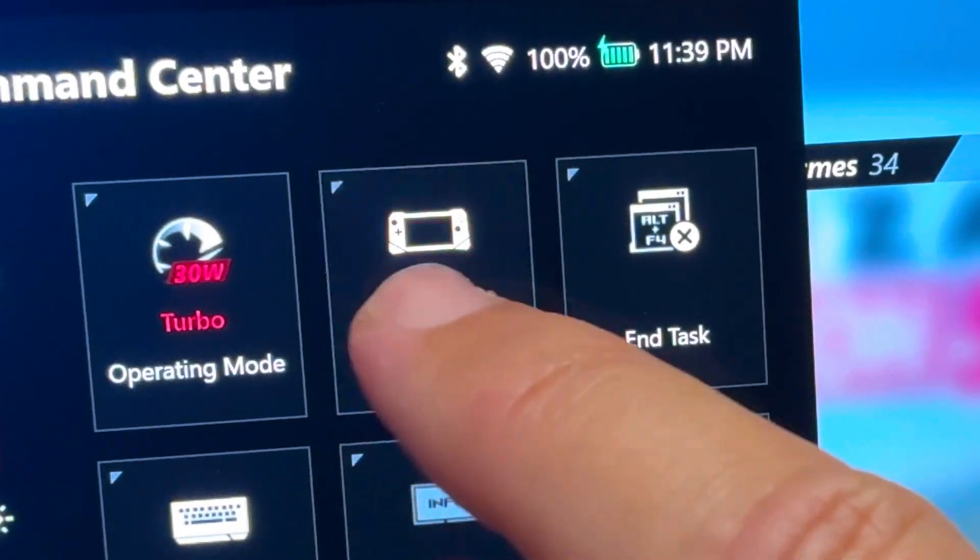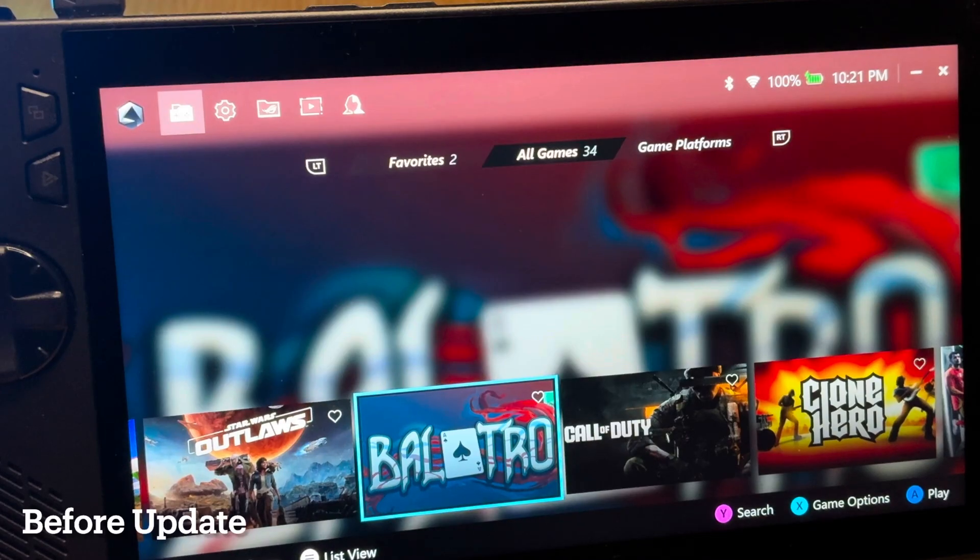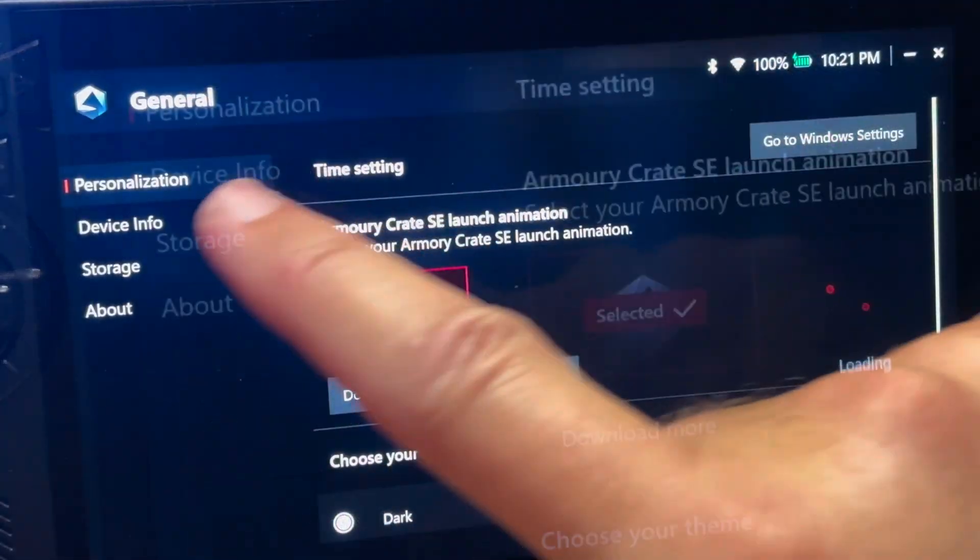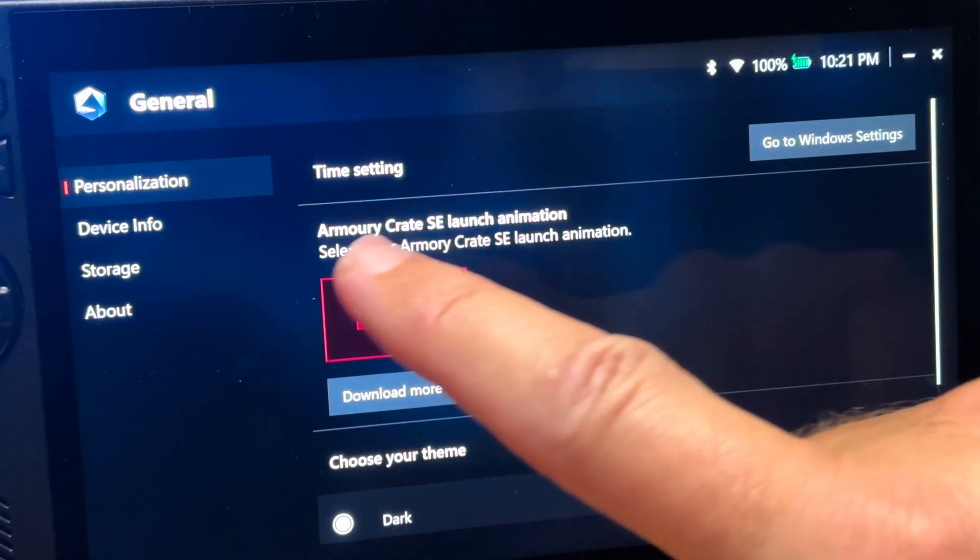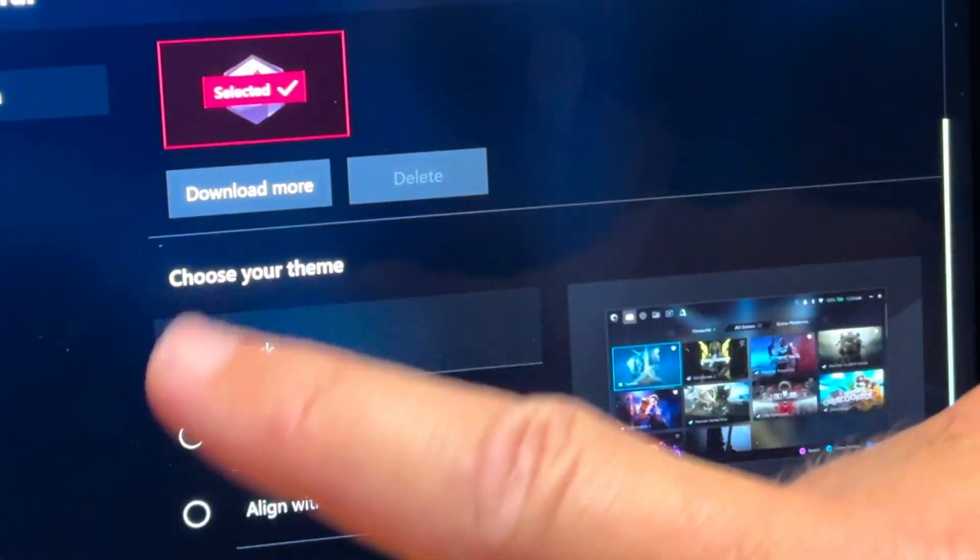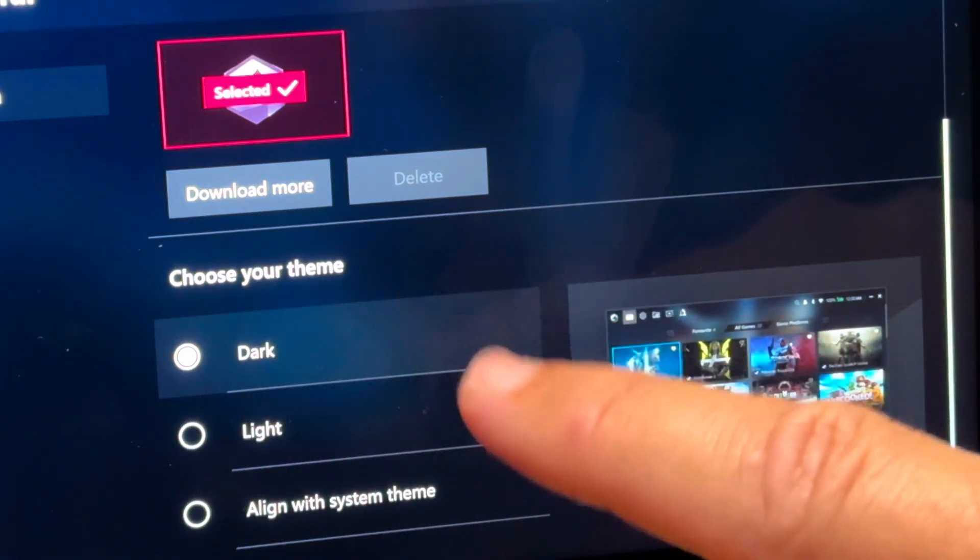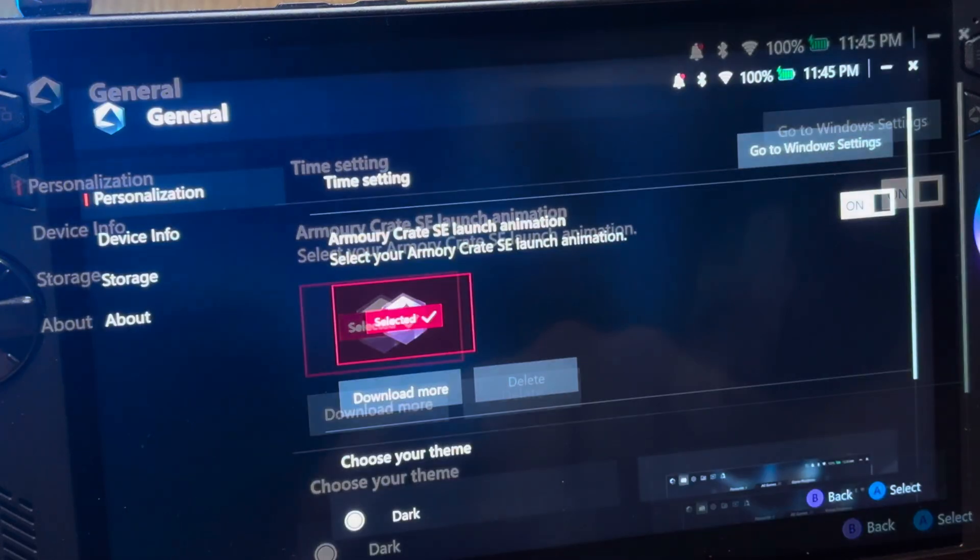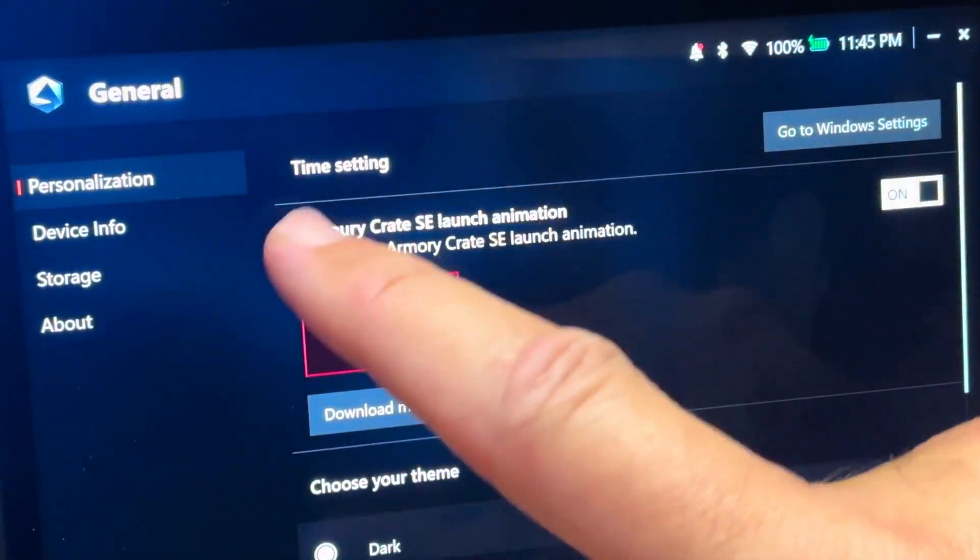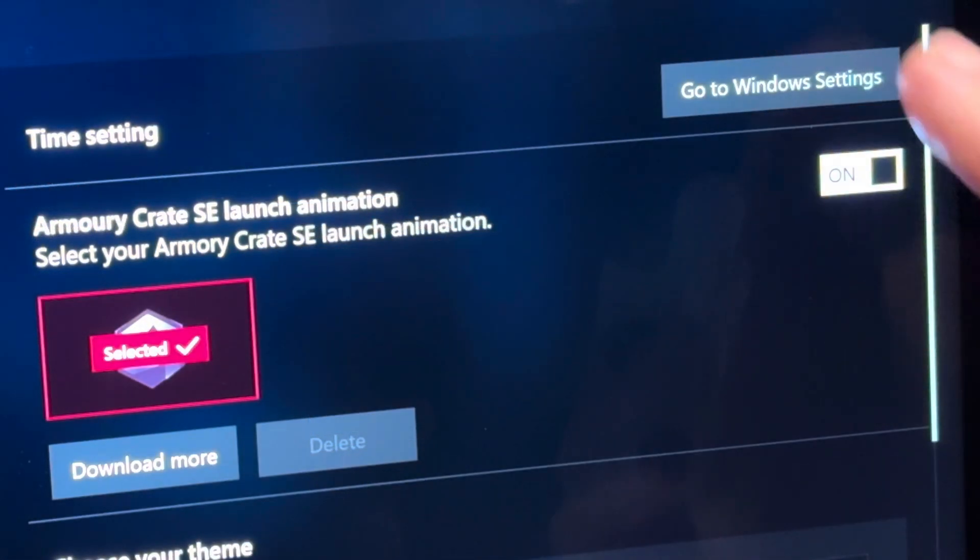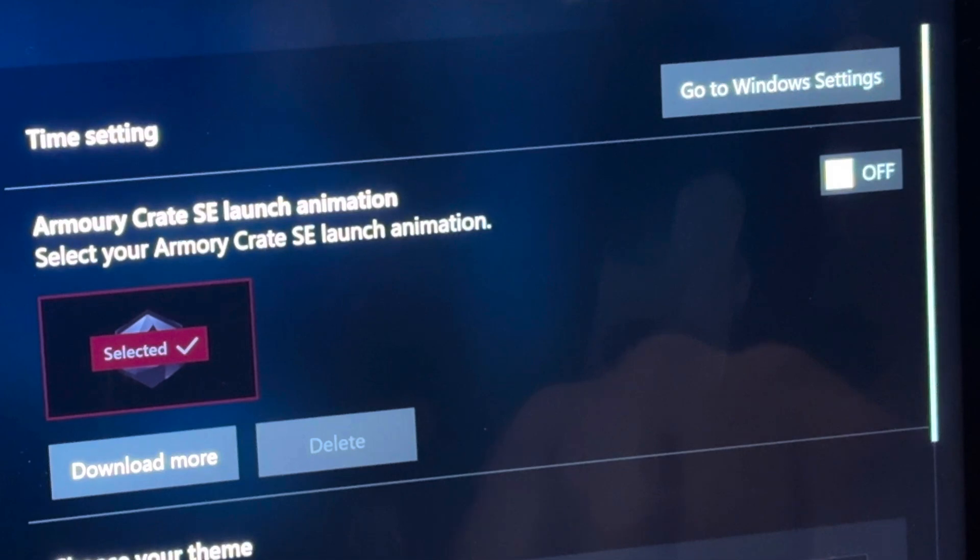At 6 is an option to toggle the startup animation on or off. Here before updating, let's head into settings, then into general, and it's right here in personalization, where we can download more Armoury Crate launch animations. And if we scroll down a little bit, we can choose our Armoury Crate theme, but there's no option currently to turn off the startup animation. And after updating, let's head into general, in the personalization area, and ah yes, we now can see that we have a brand new toggle, where we can now finally turn on or off the launch animation when Armoury Crate starts. And I'll test this out in just a moment.